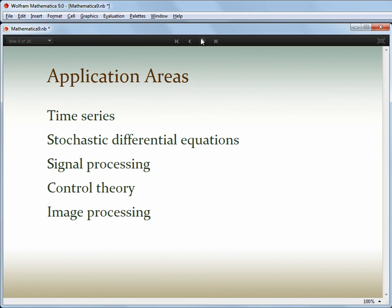There's a whole framework of new time series functionality, including stochastic differential equation solvers. There's a big collection of new signal processing capabilities, from filter design to application, and big enhancements to our control theory support, including more than a dozen new control system tuning algorithms and full support for delay systems.